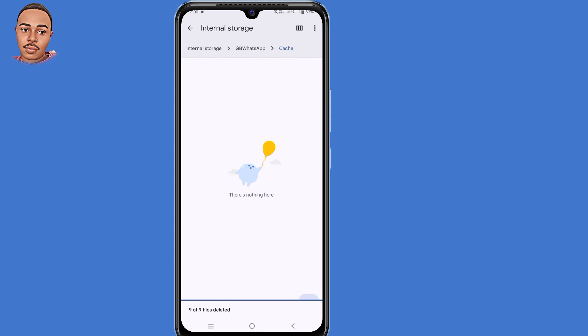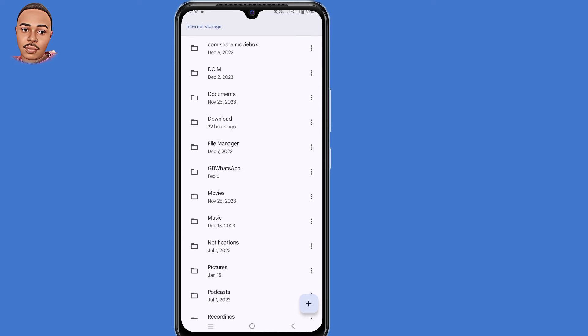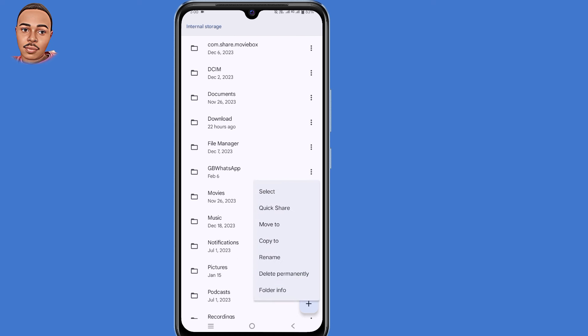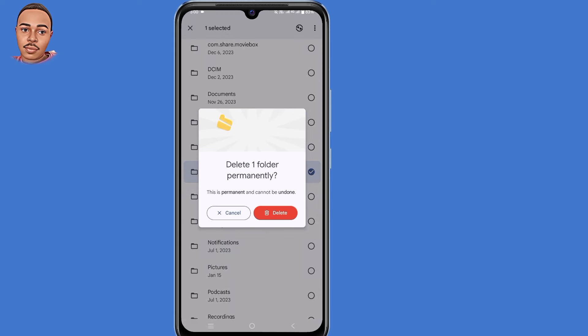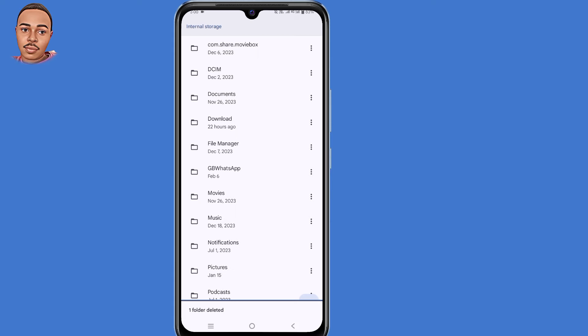Now go back, tap on that GB WhatsApp folder, tap on those three dots, then select delete permanently. Tap on that option and then tap on delete folder.